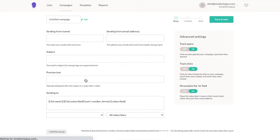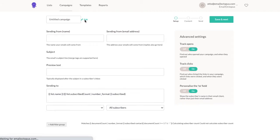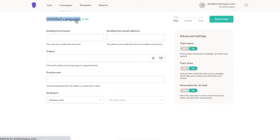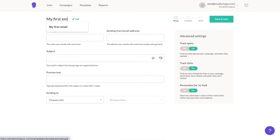First we need to title our email. I'll call this one My First Email, and this is something your subscribers won't see — it's only for your own records.